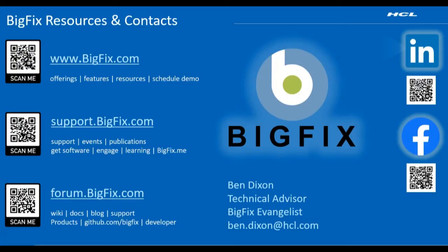Thanks for watching. We hope you found this information useful. You can find other useful information by using these links, including documentation, videos, and support.